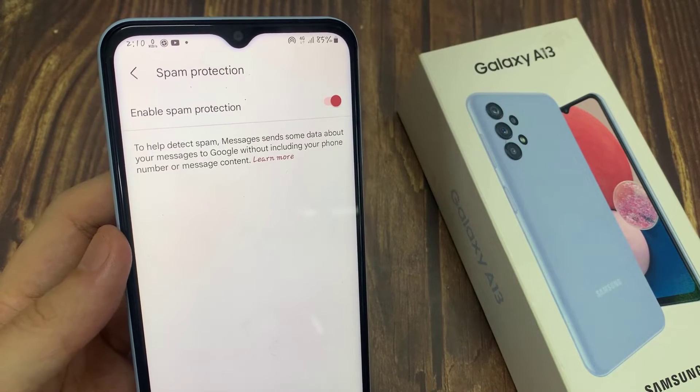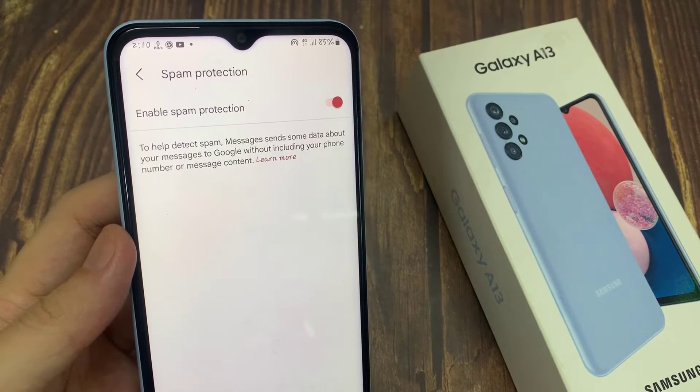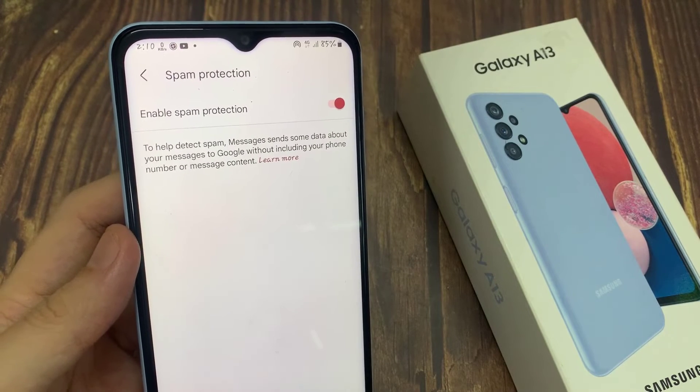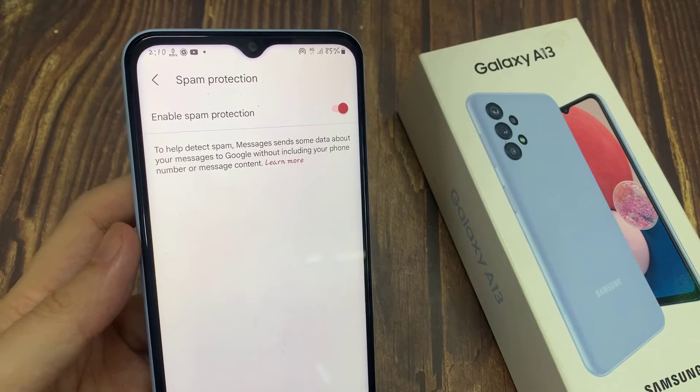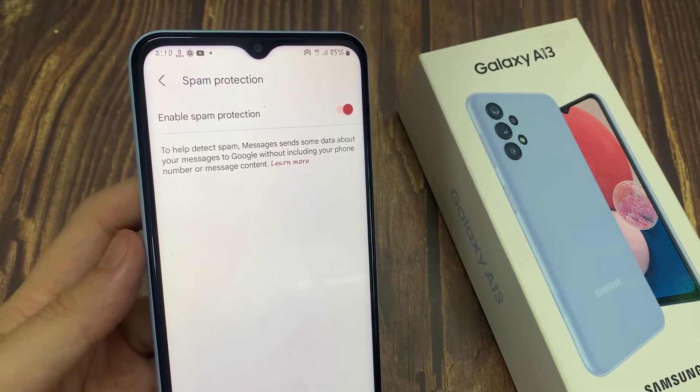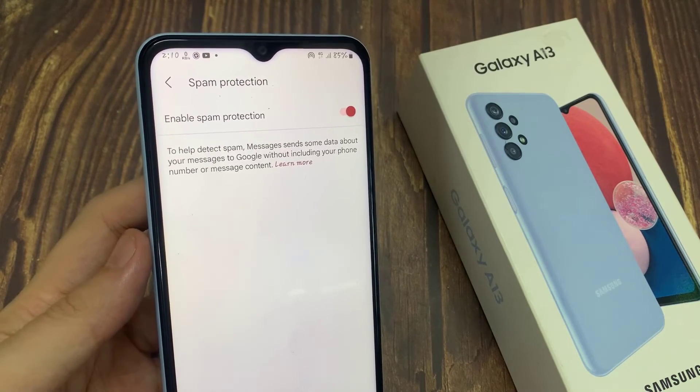Now it's set up to help detect spam messages and sends some data about your messages to Google, without including your phone number or message content.